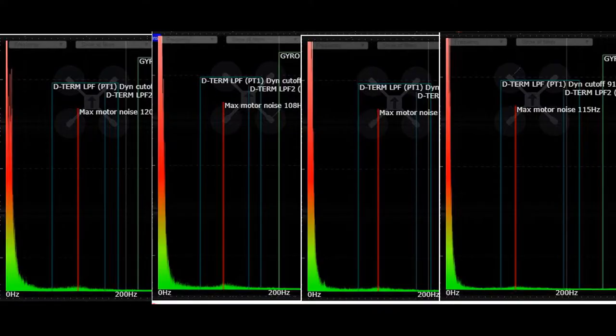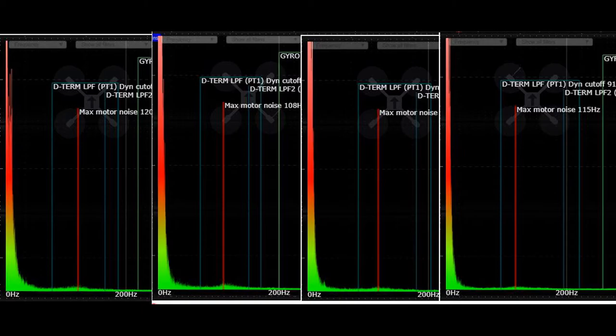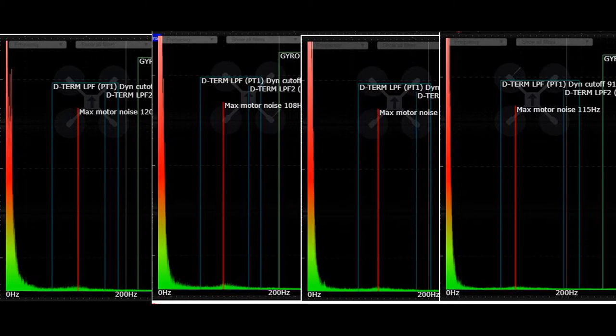What we're looking at here is the filtered gyro data on the pitch axis for all four flights. Starting on the left, the first flight with stock settings and the multiplier at 1.0, then 1.1, then 1.2, then 1.3. You can see that there were improvements, and towards the end, the improvements were very minimal.